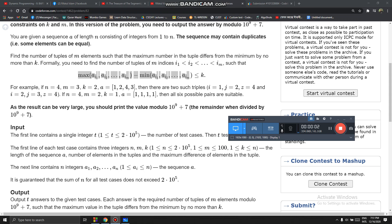Hey everyone, I'm going to discuss problem E2 from Codeforces Round 690. In this problem we are given an array and two numbers m and k. We have to select m distinct indices such that the maximum element among those minus the minimum element among those is less than or equal to k. We have to print the number of ways we can select this.